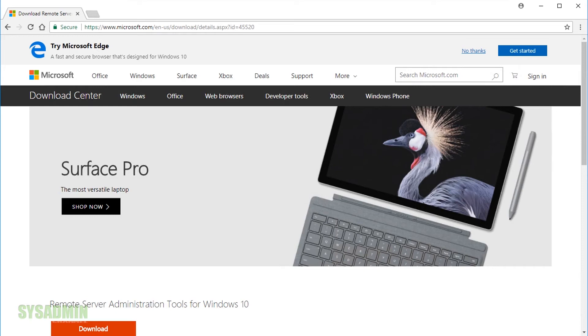Hey, what's up guys? Once again, this is Paul from the SysAdmin channel. In this video, I'm going to show you how to install remote server administration tools for Windows 10 1709.